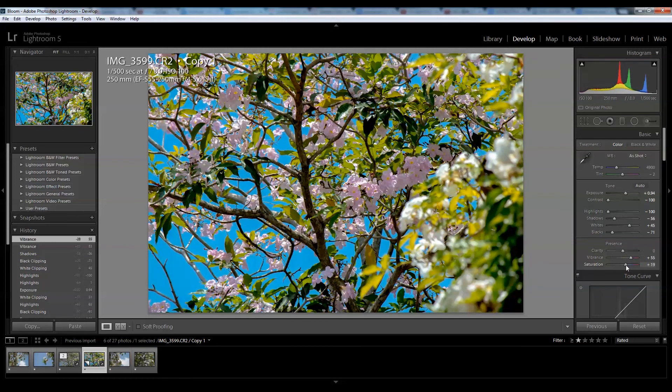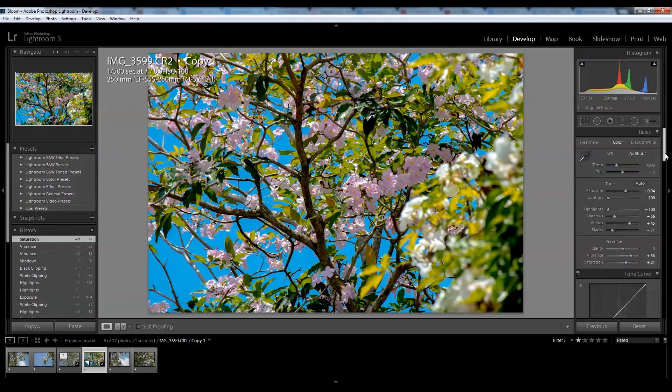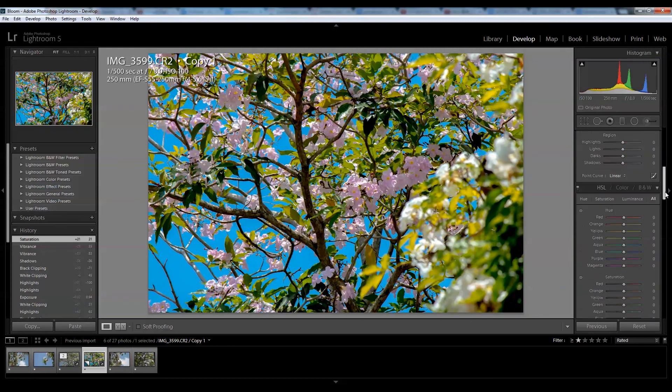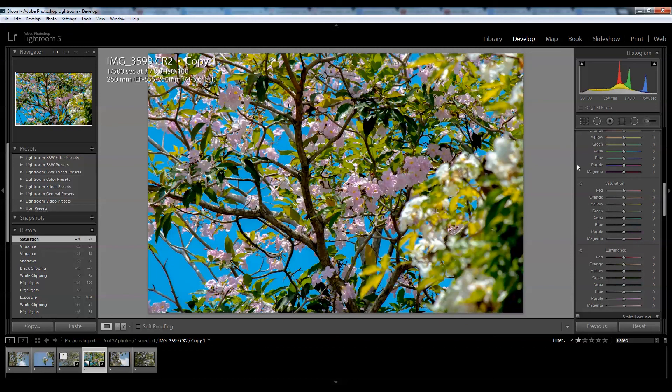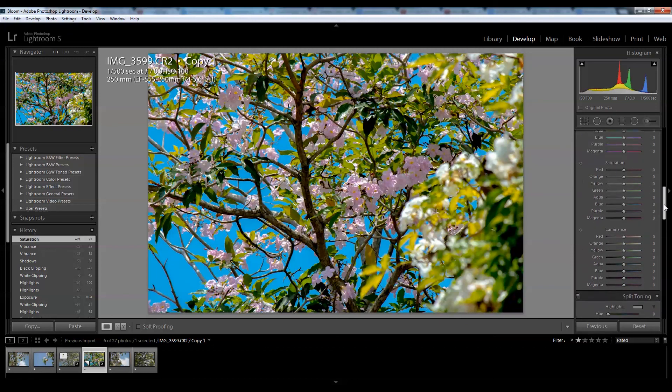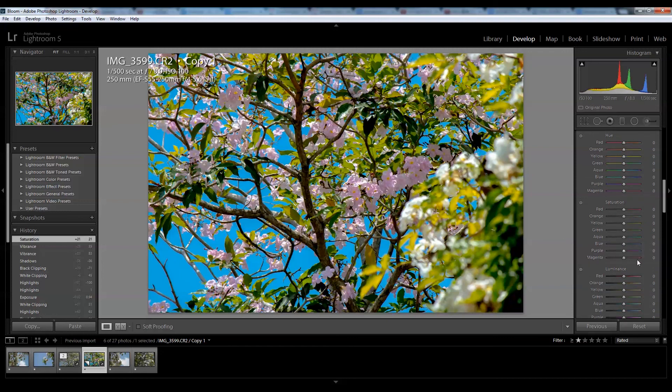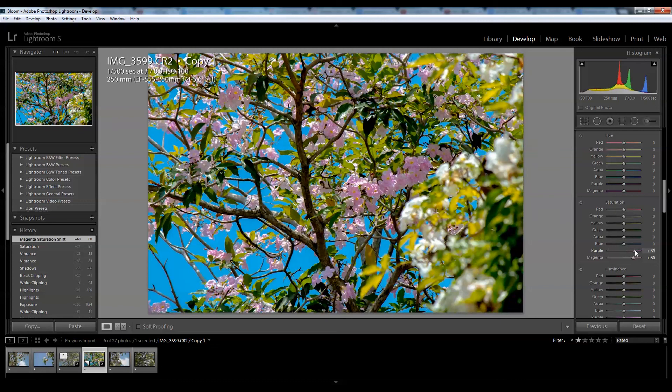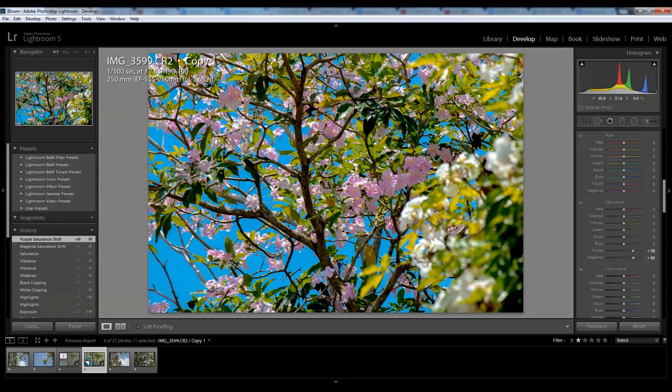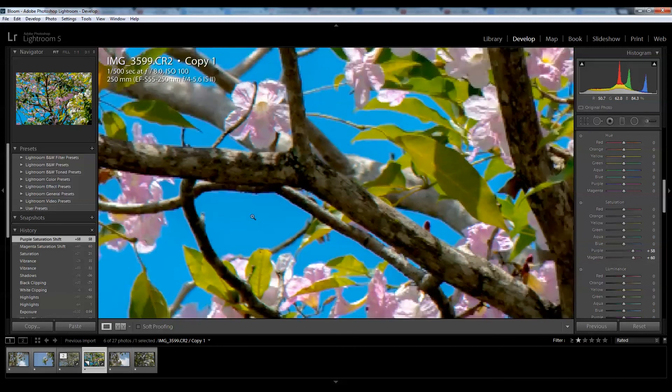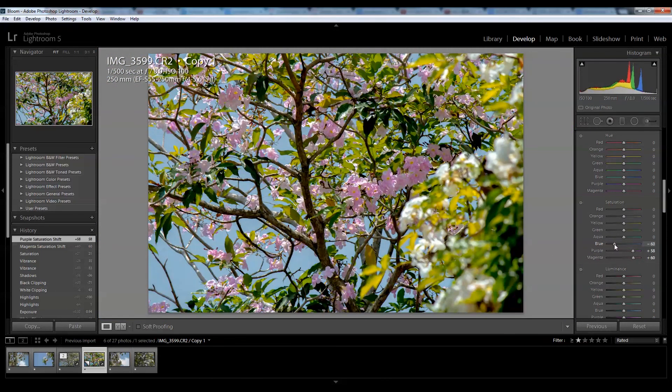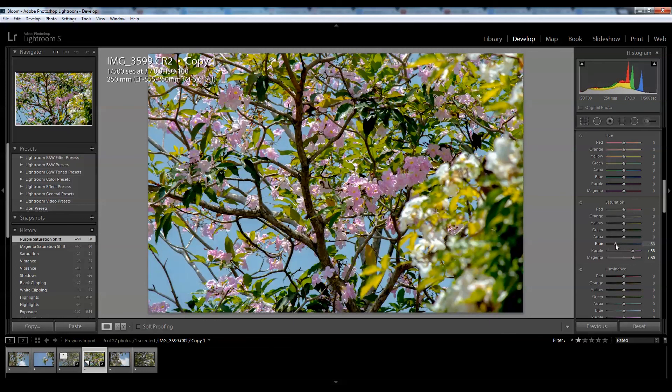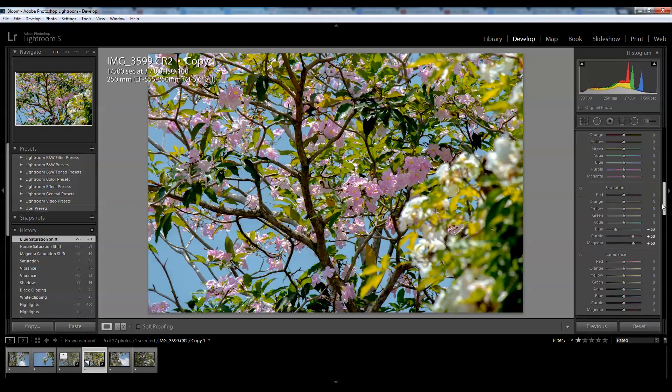Going down to the HSL tab, I want to exaggerate the pinks a bit, so I will bring up the saturation for magentas. Don't go too far if not it would just look fake. I'll bring up the purples just a bit. The blue sky is good, however the sky is getting a little too saturated and it could be a little distracting to my nice pink flowers, so I'll bring down the saturation of the blues just a bit. Now it's looking quite good.